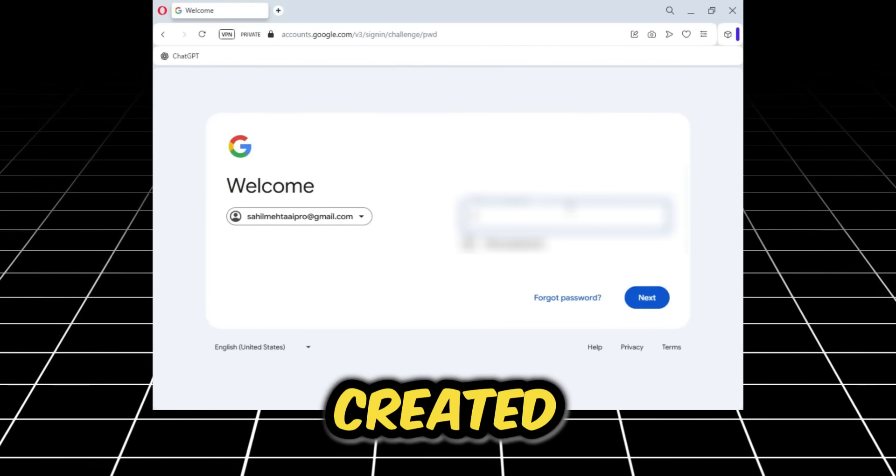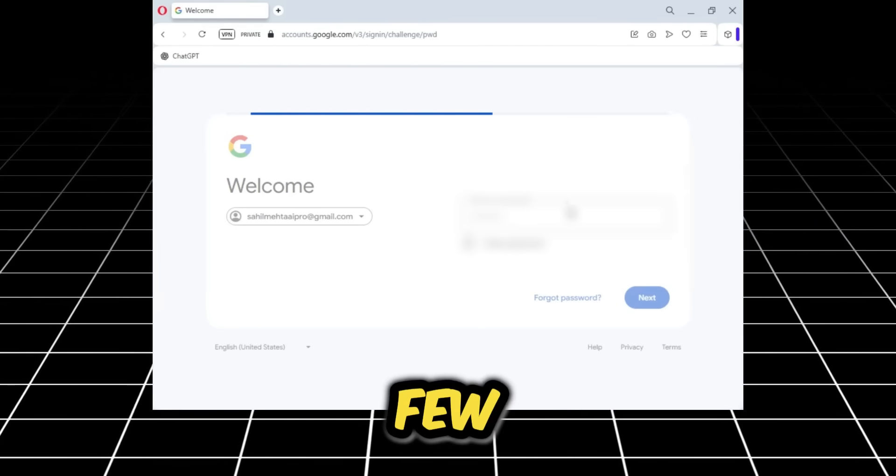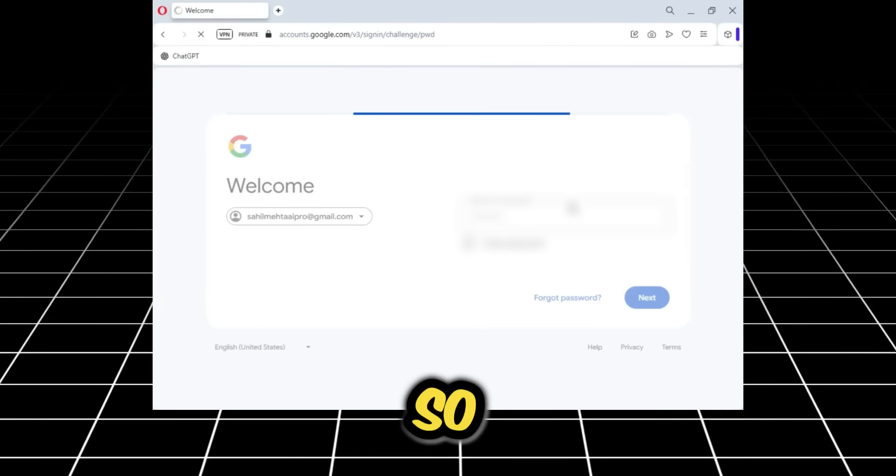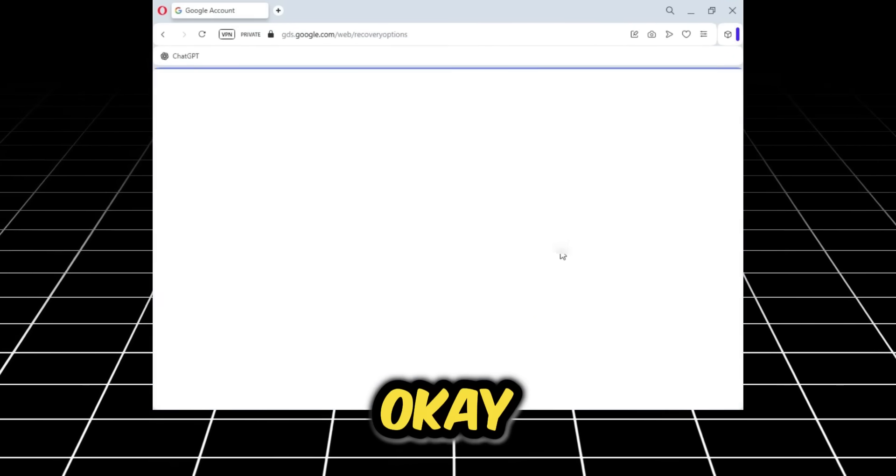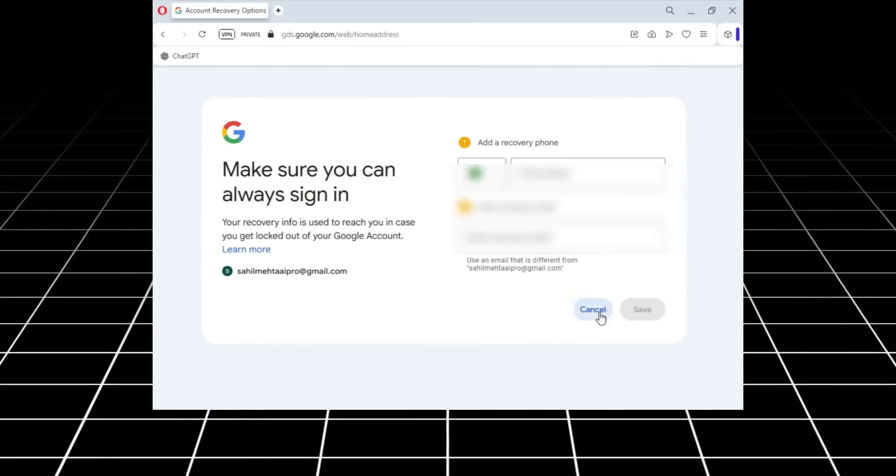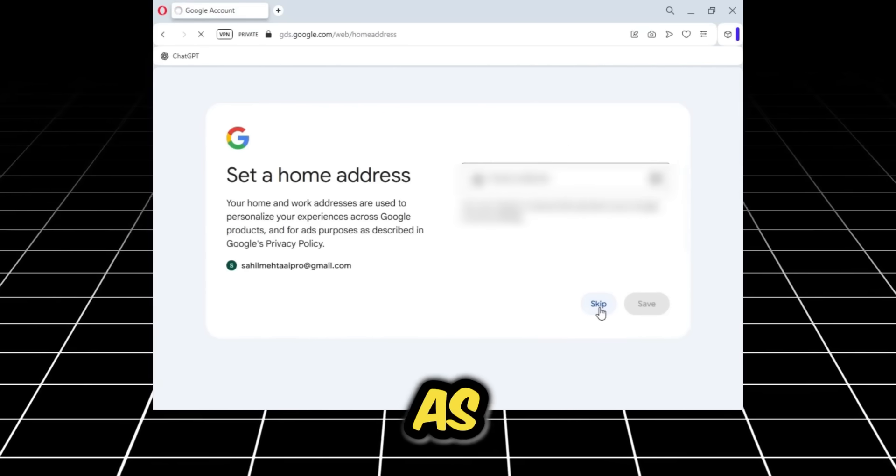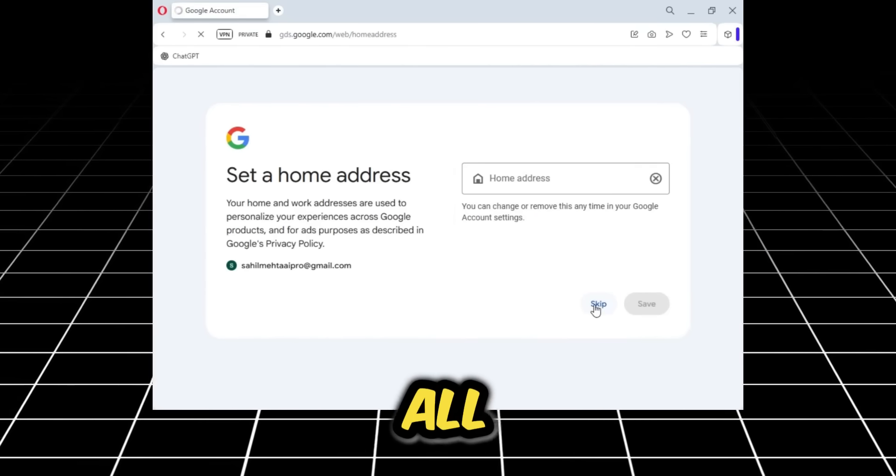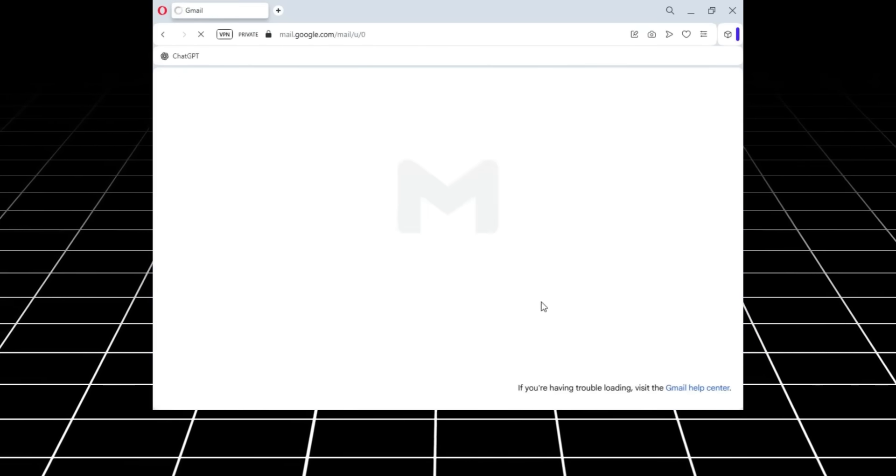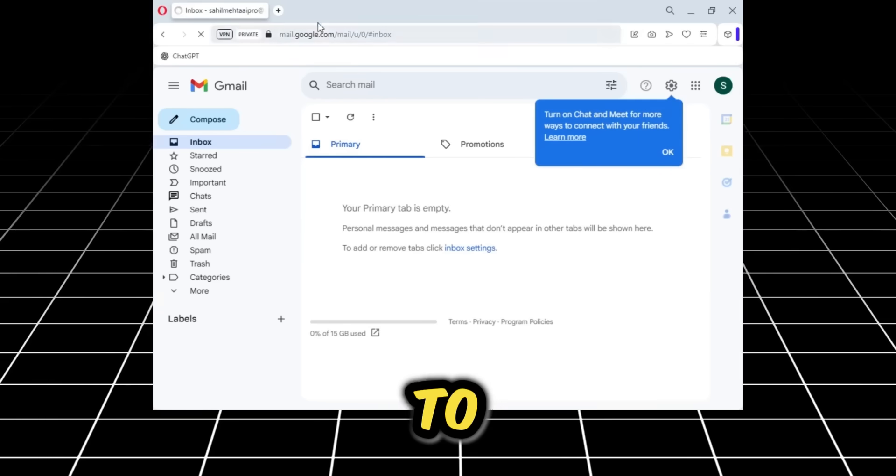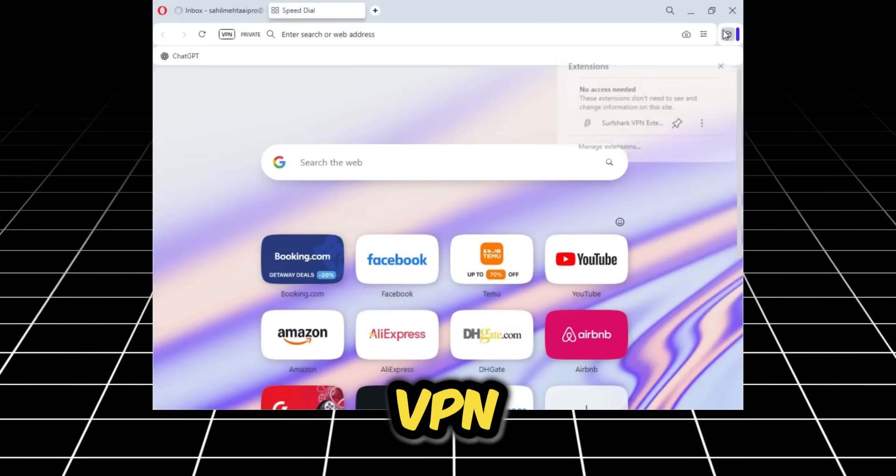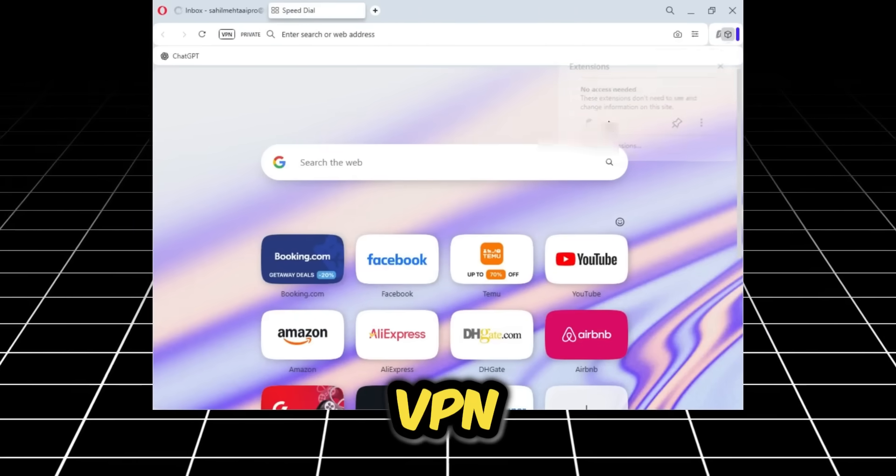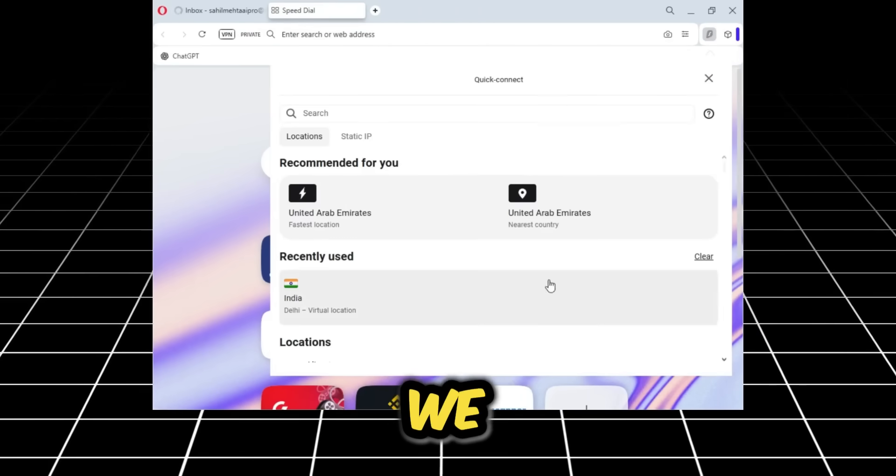You should log in with the fresh email you've created. I just made this email a few minutes ago, so I'll log in with it now. Okay, I've logged in. As you can see, my Gmail is all logged in. Now in the next step, I'll go to a new tab and use a VPN.